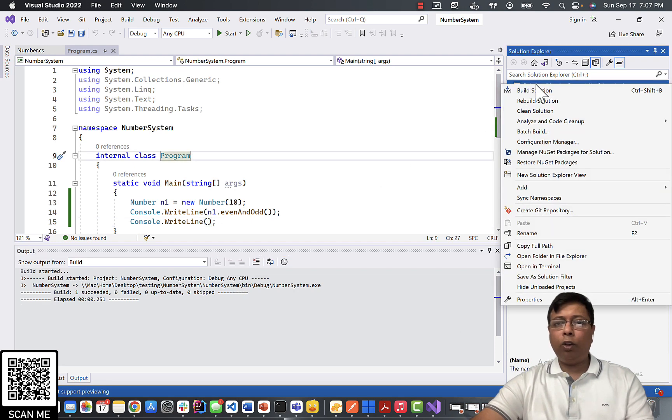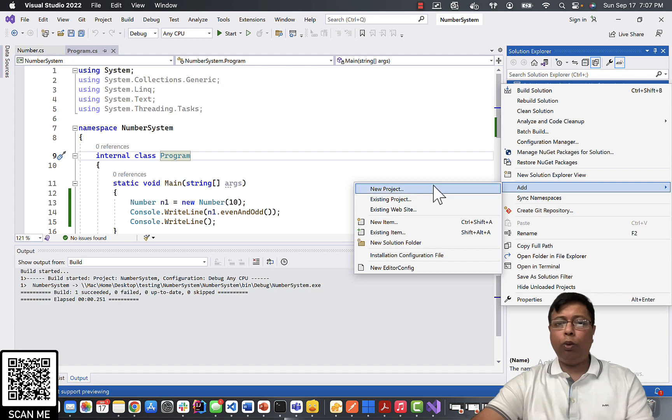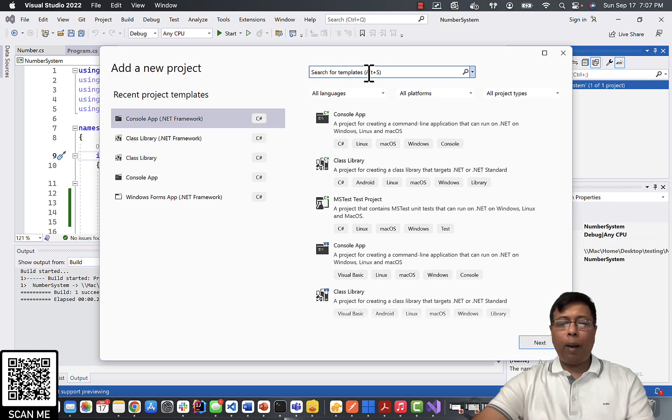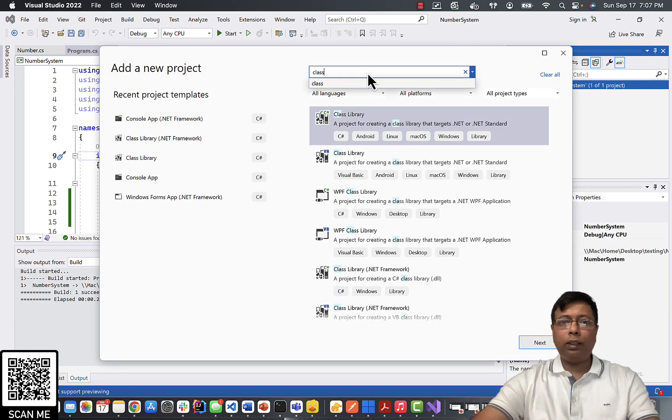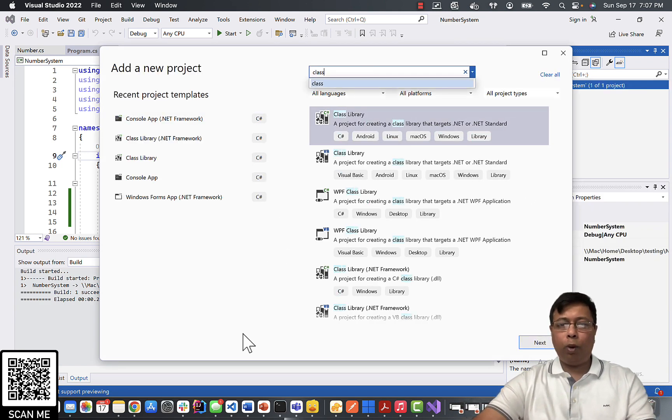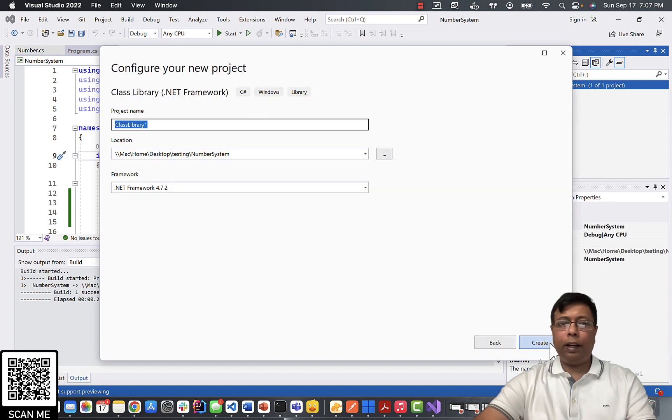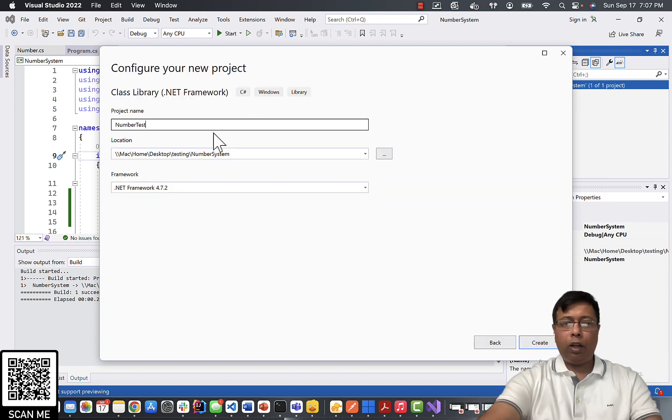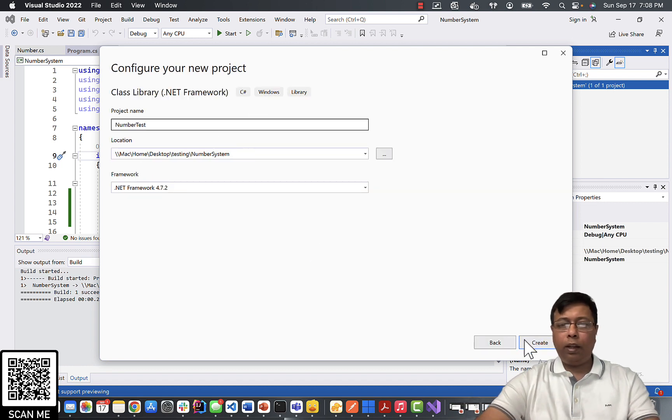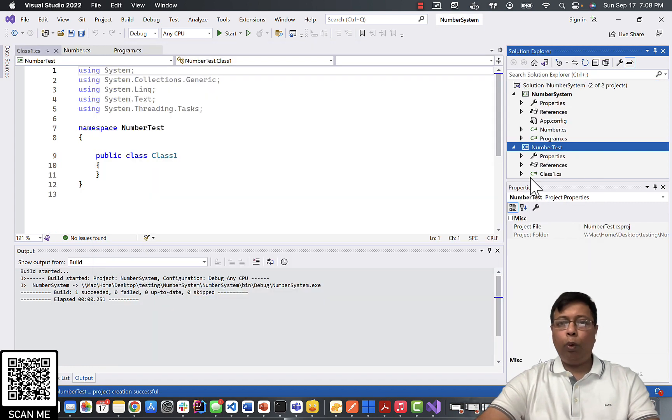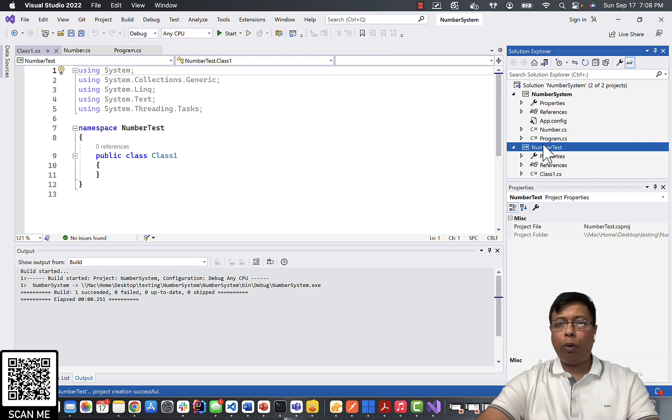We will right click on solution and click add new project. We have to add Class Library .NET Framework, so choose this option. Hit next. Name it NumberTest and click create. We want to keep our test separate from our main program.